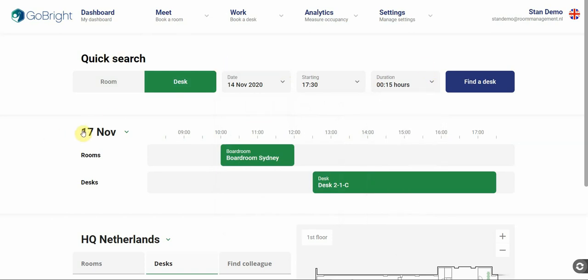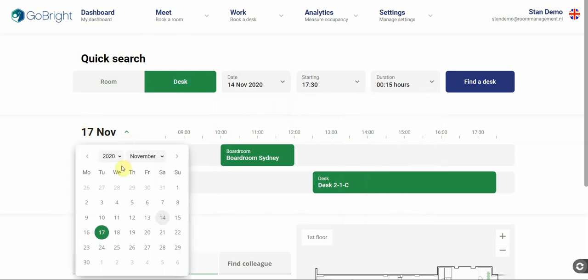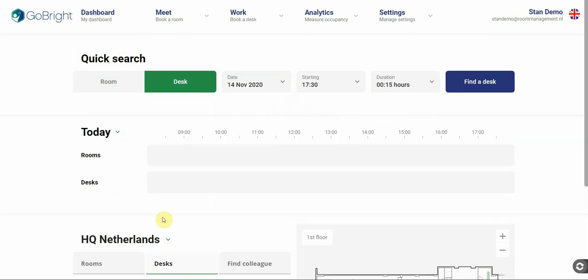Down here is our calendar. The calendar is normally set on today. Today you see I don't have any bookings made, but you can select any date you wish.